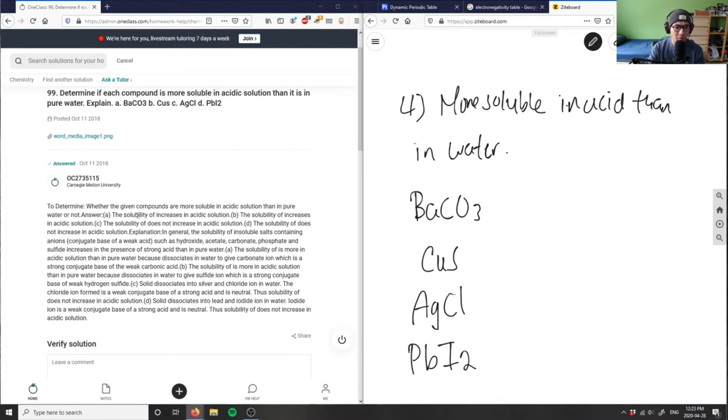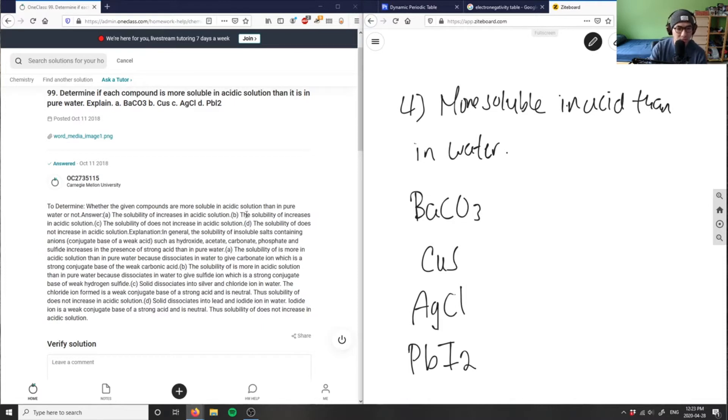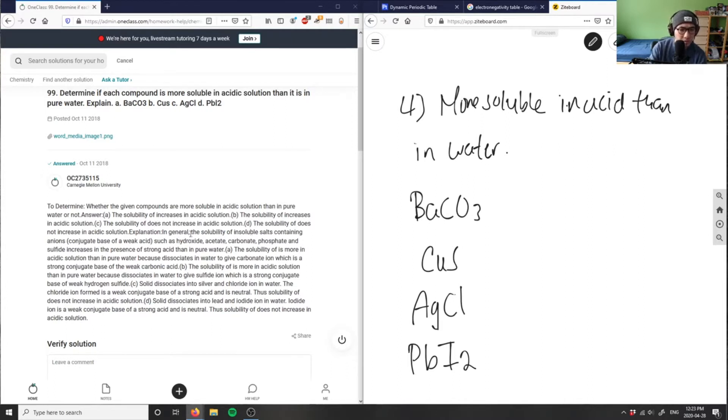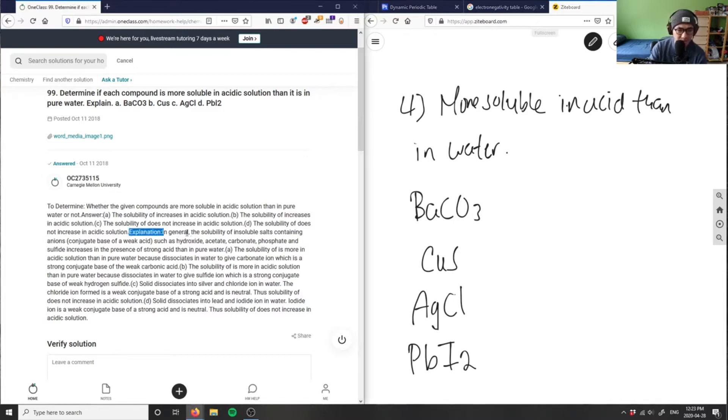The solubility of something increases in acidic solution. Solubility increases in acidic solution. Okay, so I think they're answering the question here, let me read the explanation.